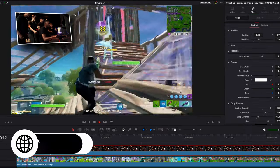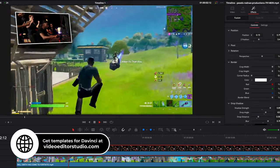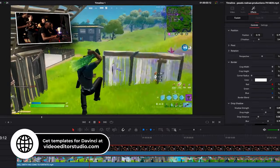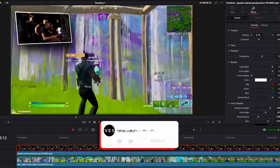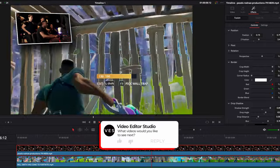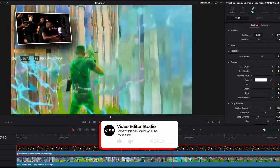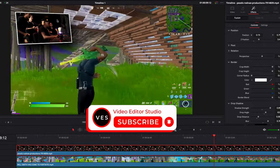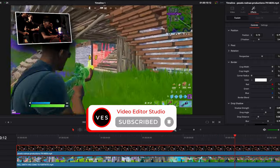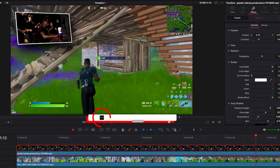And that's pretty much it. That's all you need to know in order to add your facecam in the corner of your video. I hope this video was helpful. Let me know in the comments what kind of video you would like to see next. Don't forget to like and subscribe and see you in the next one. Bye.